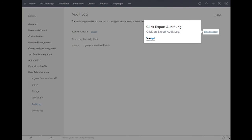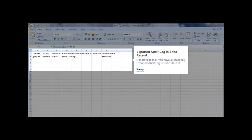Click on Export Audit Log. Congratulations! You have successfully exported Audit Log in Zoho Recruit.